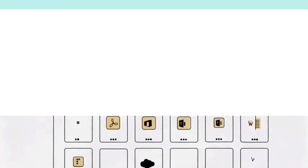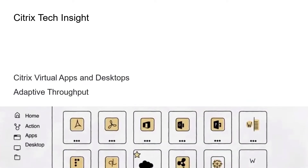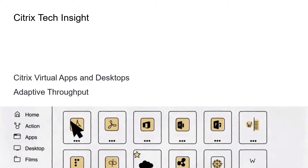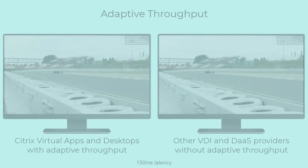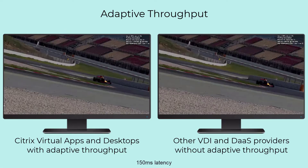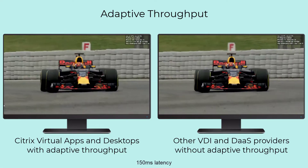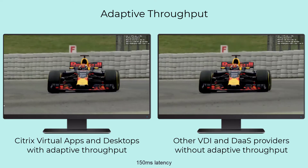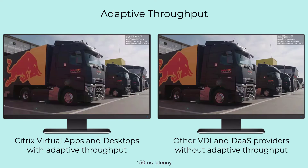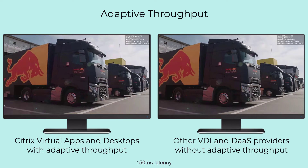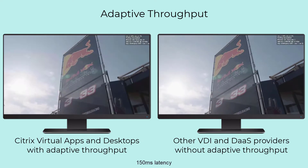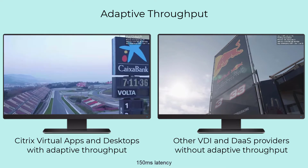Creating the most responsive experience for a user is the cornerstone to a successful VDI and DASH solution. The network characteristics that separate the user from the virtual desktop are constantly in flux. We need a solution that senses and responds to changing network conditions.